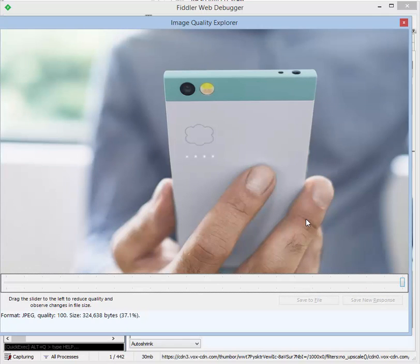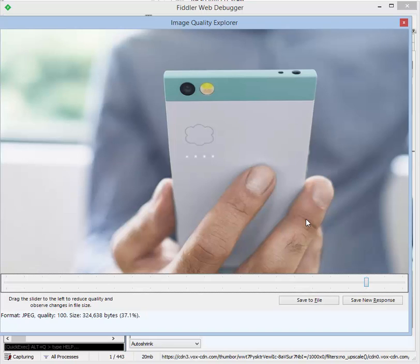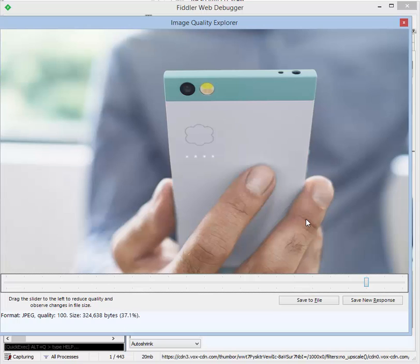In this case, 100% quality JPEG has no meaningful loss in information. So if you want to save over 500 kilobytes for this image, you should change it to a JPEG file.